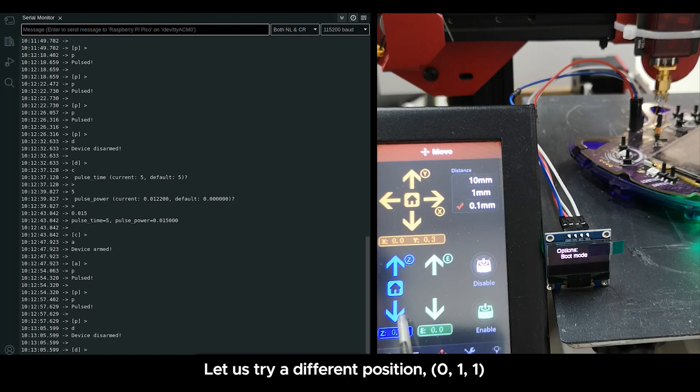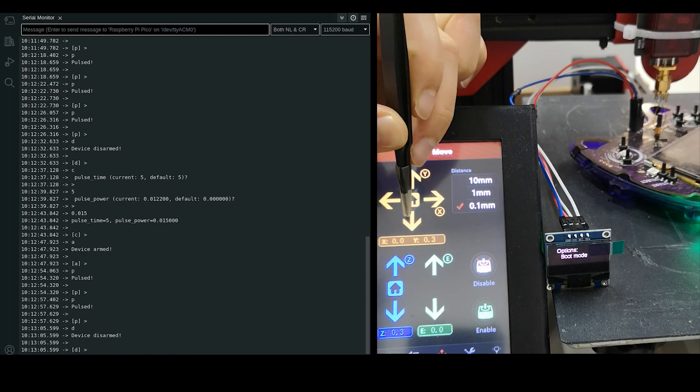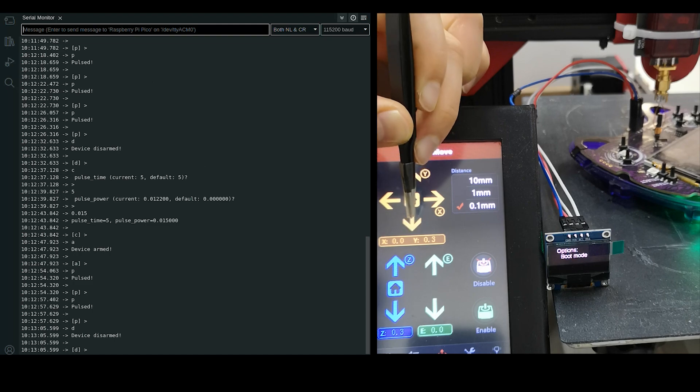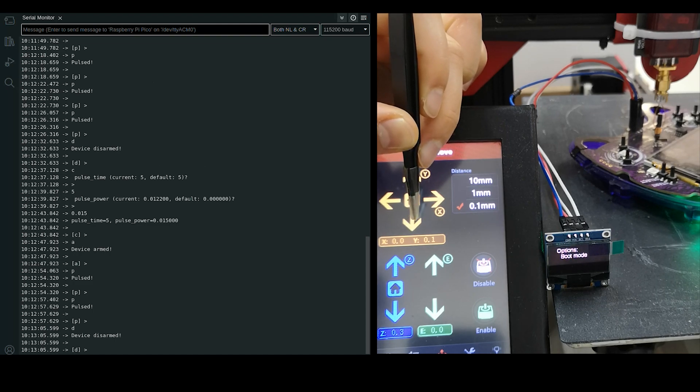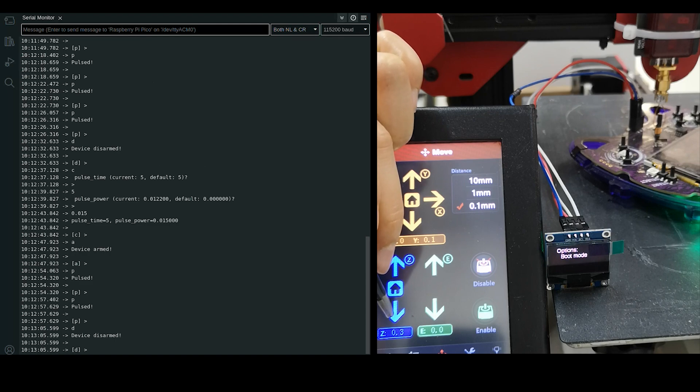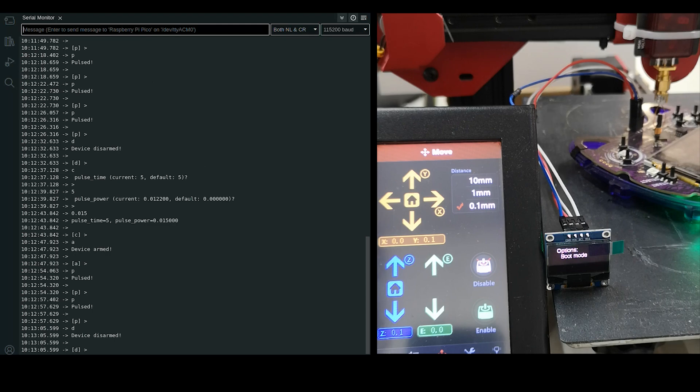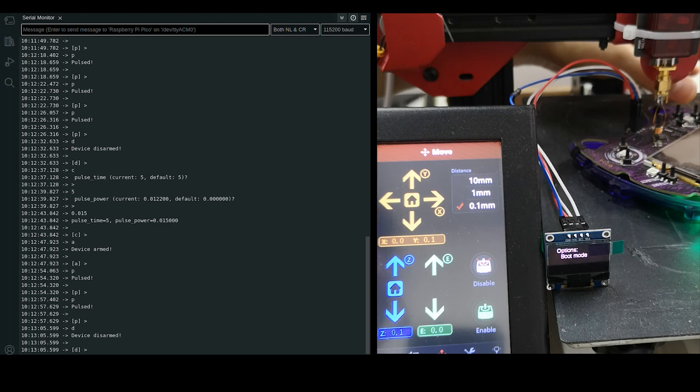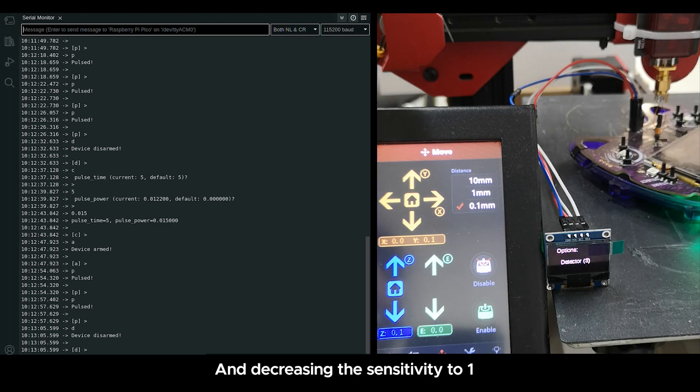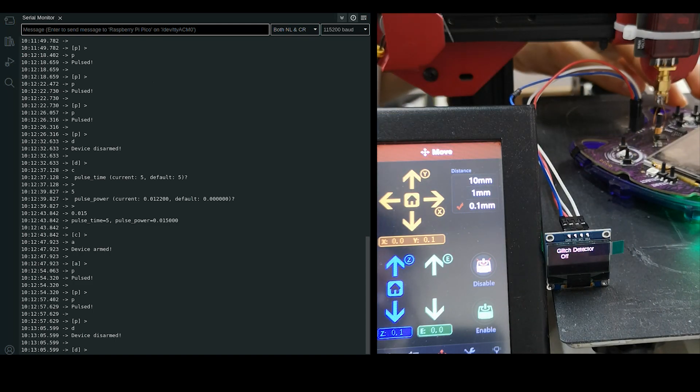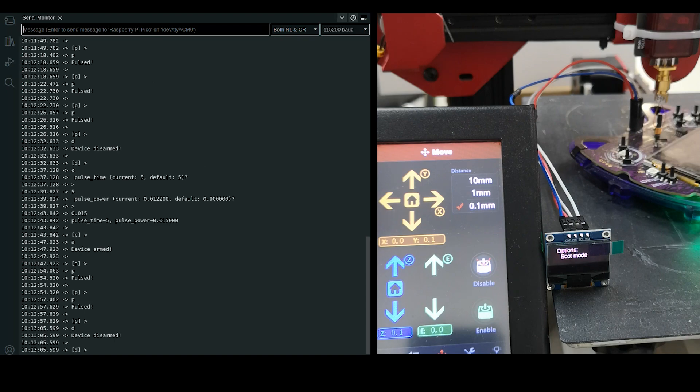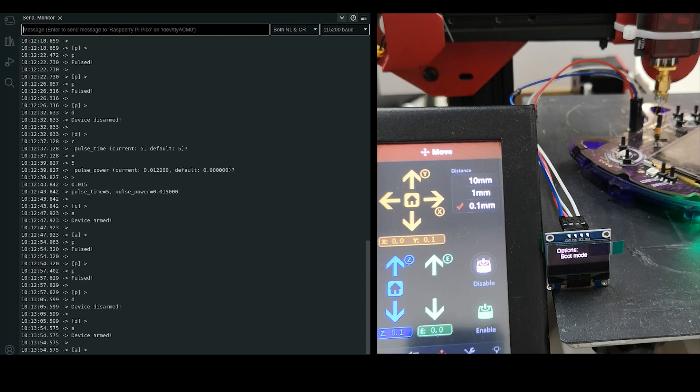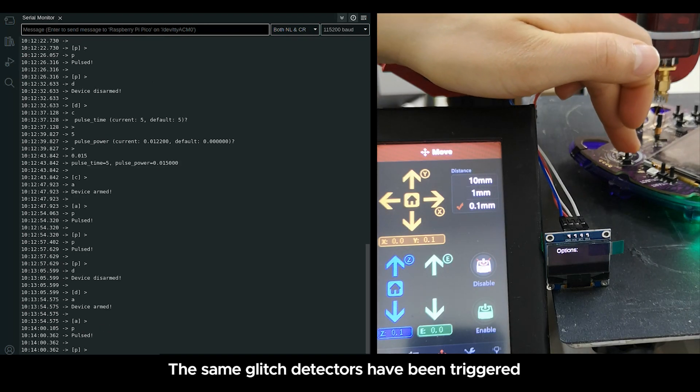Let us try at different position 0,1,0 and decrease the sensitivity to 1. The same glitch detectors have been triggered.